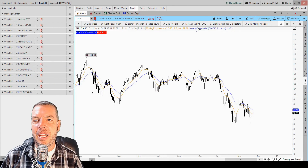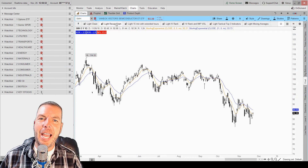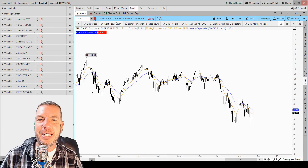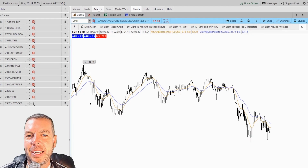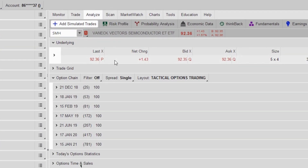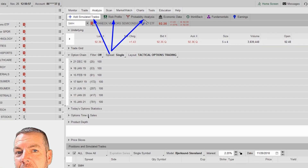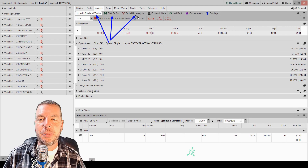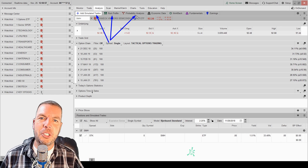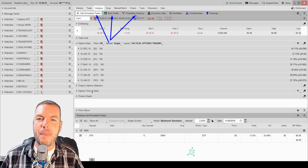Today we're going to be talking about how to add simulated trades in Thinkorswim. That is found right here in the analyze tab. We're going to be focusing on basically three things today: how to add simulated trades, looking at the risk profile, and then probability analysis. I'm going to show you guys a few things in these tabs that are really going to help you analyze your trades a lot better.